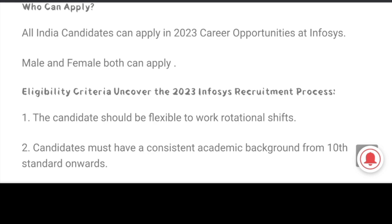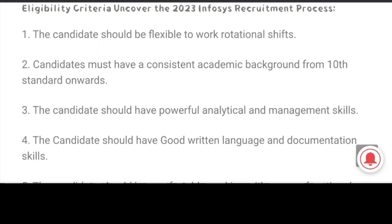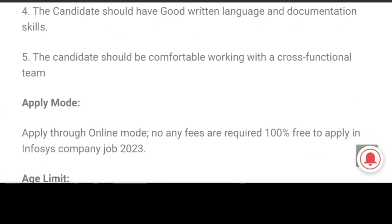Who can apply? All India candidates. Male and female, freshers and experienced. Friends, the eligibility criteria is here. So check the details.